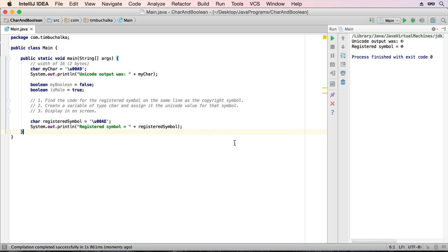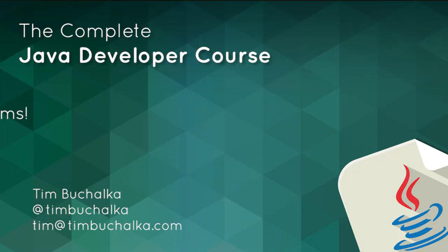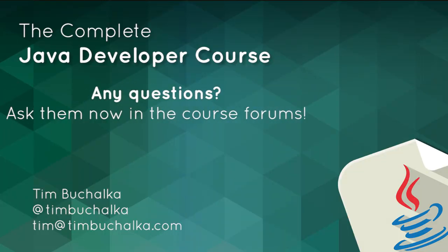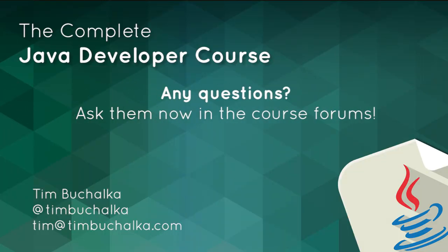So that's it for the char and the boolean types. In the next video, we're just going to have a bit of a recap on the eight data types that we've covered to date. They were called primitive types, and I'll be just explaining what that means. And then we're going to move on to another data type, a special data type, and that's called string. We're going to be looking at that in the next video.